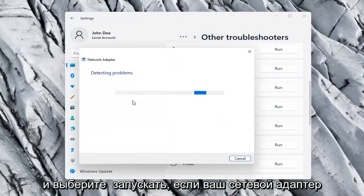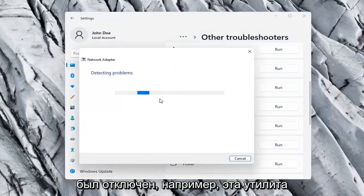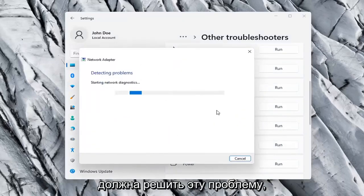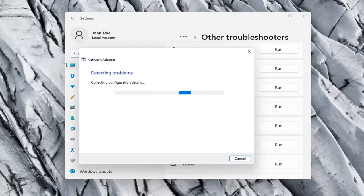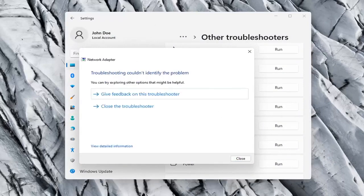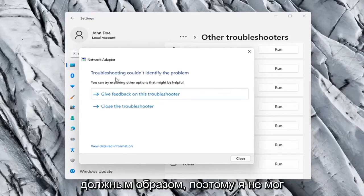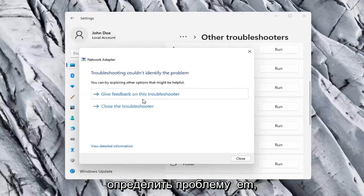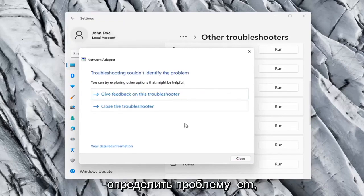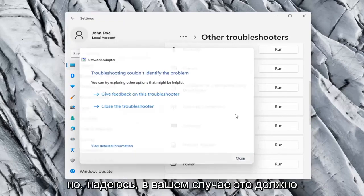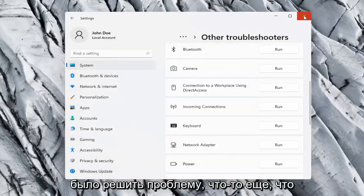If your network adapter was turned off, for example, this utility should be able to resolve that. So our adapter is already working properly, so that's why I couldn't identify a problem, but hopefully in your case it should have resolved the issue.